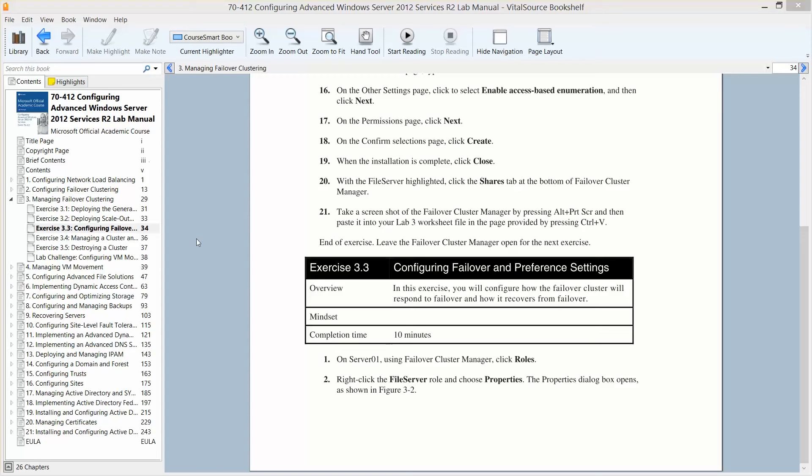So in this exercise you're going to configure how the failover cluster will respond to failover and how it recovers from failover. It should take approximately 10 minutes.